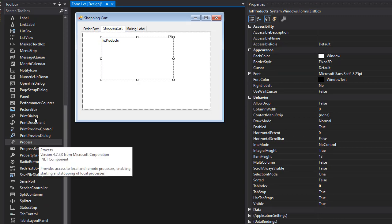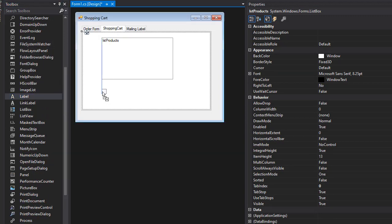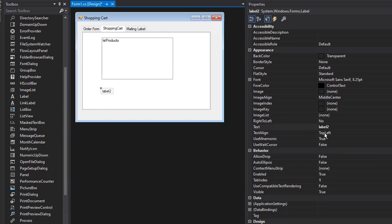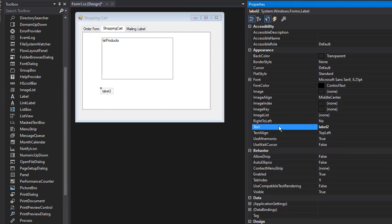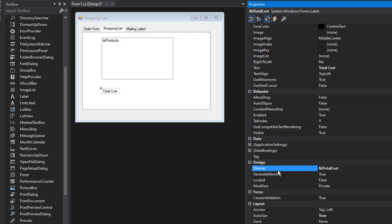Maybe we can have a label here too that will display the total cost of our order. The text is going to be 'Total Cost' and I'll name it 'lblTotalCost'.